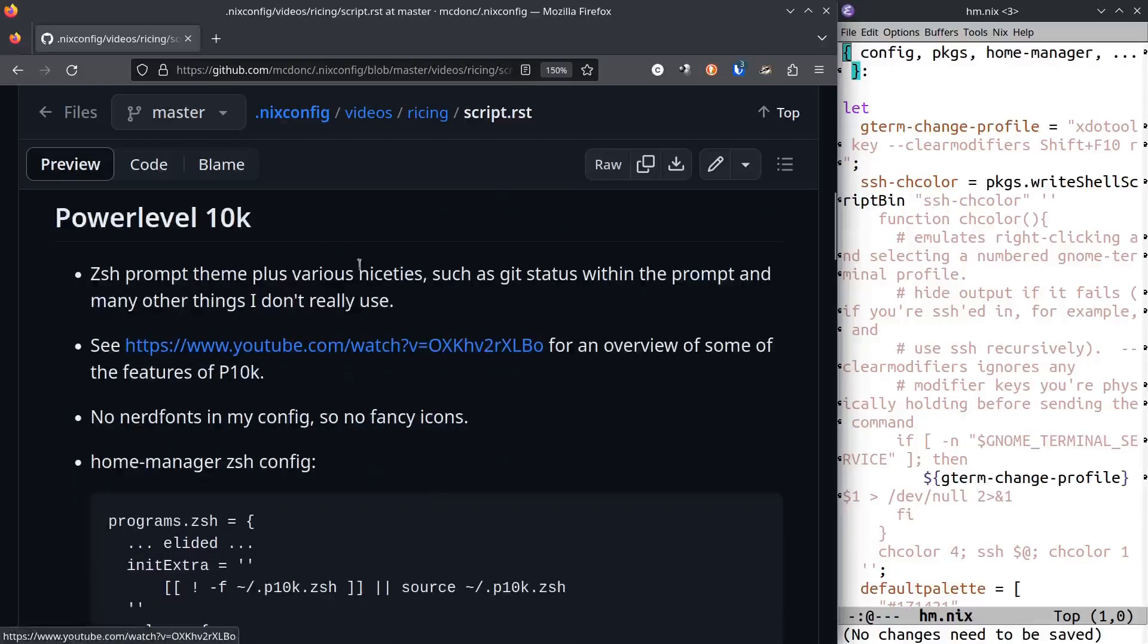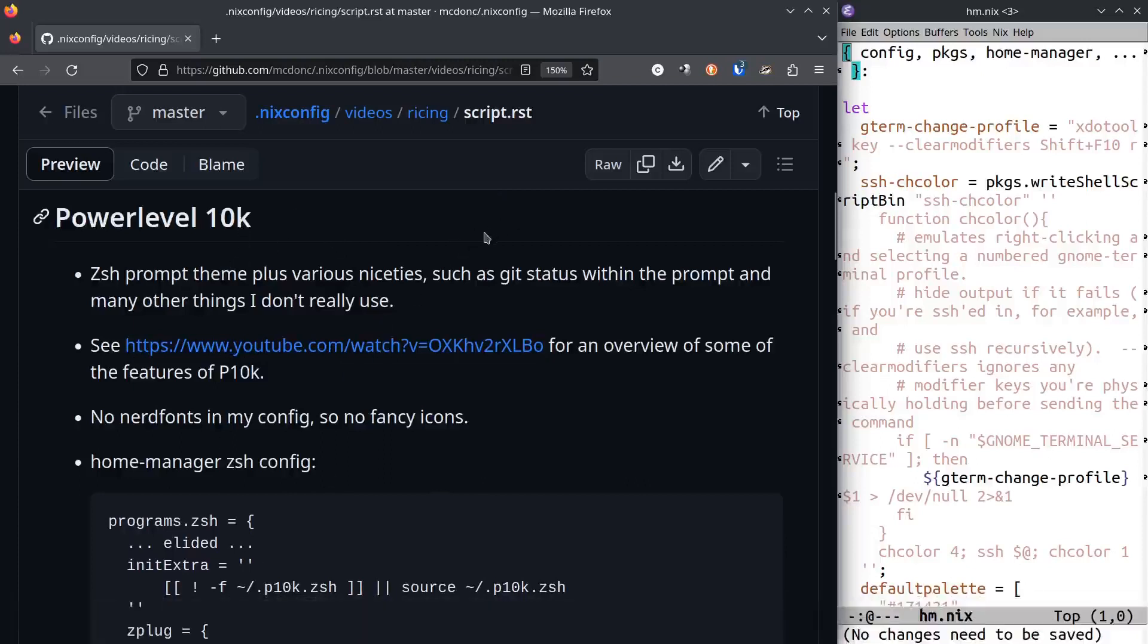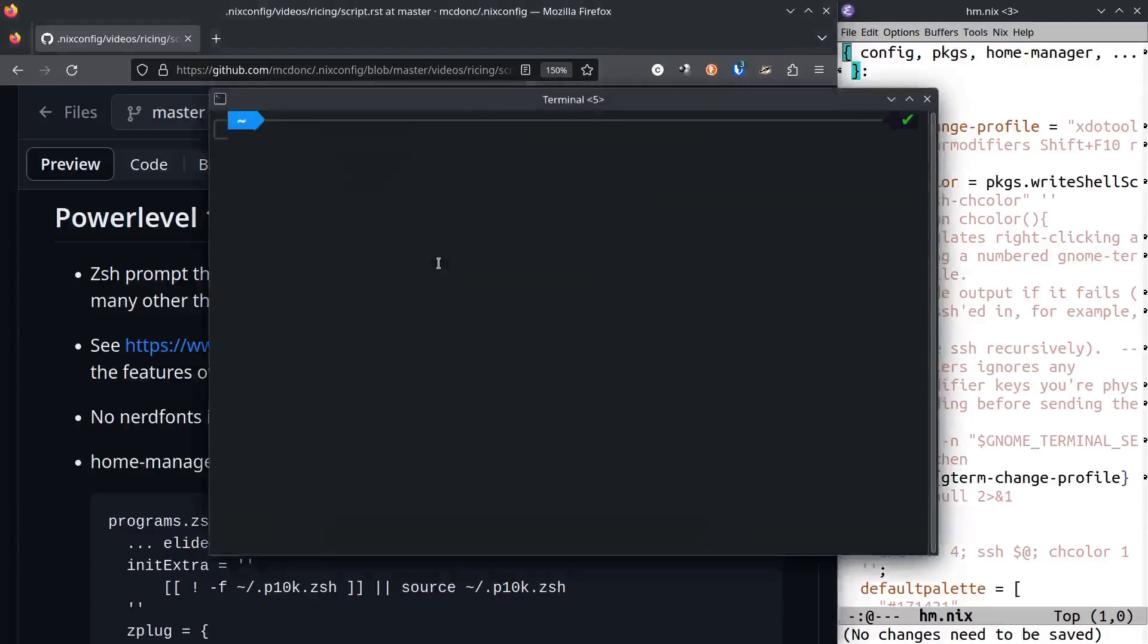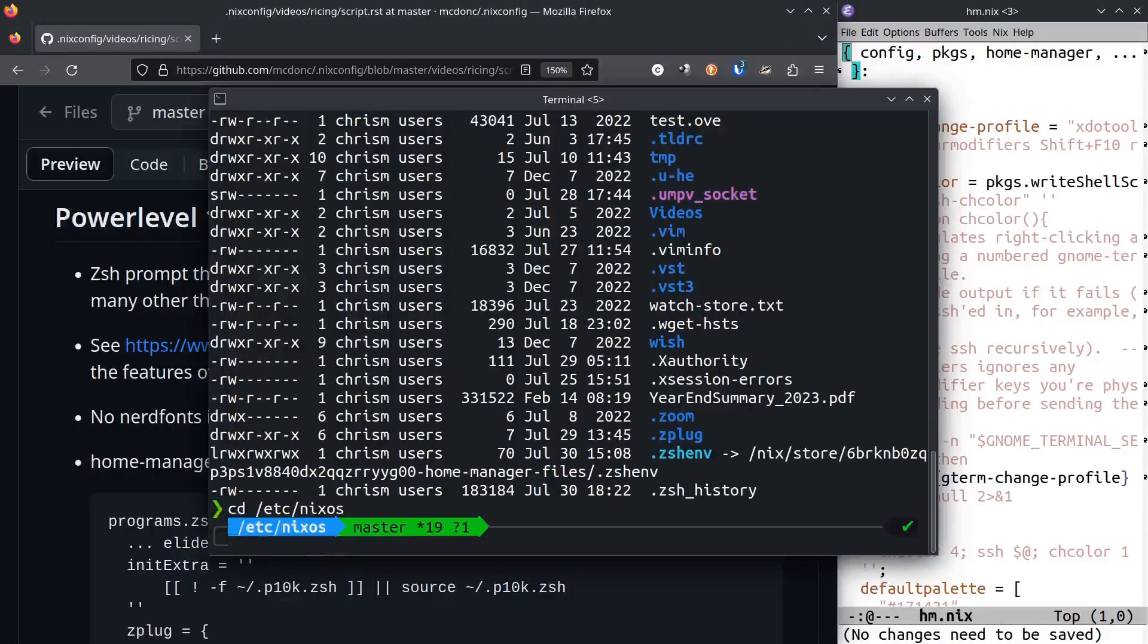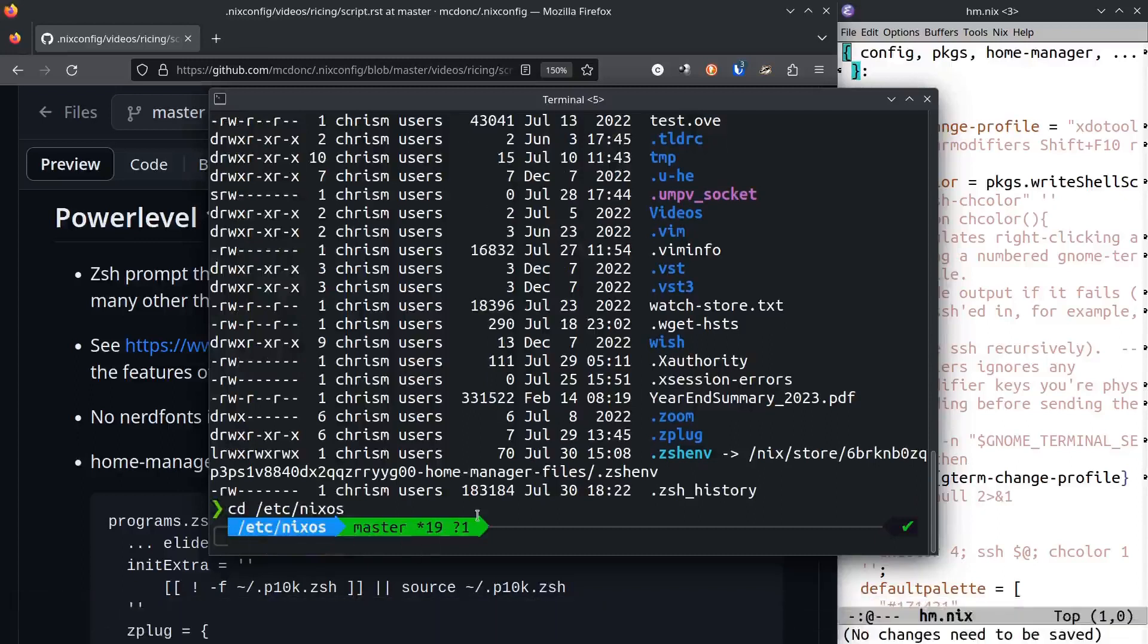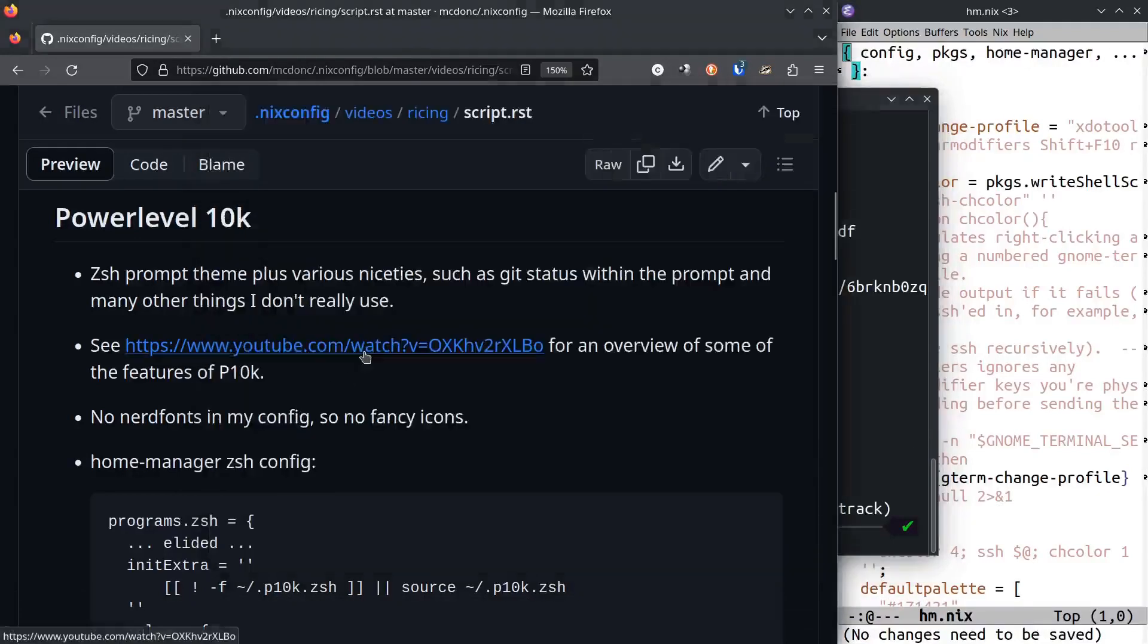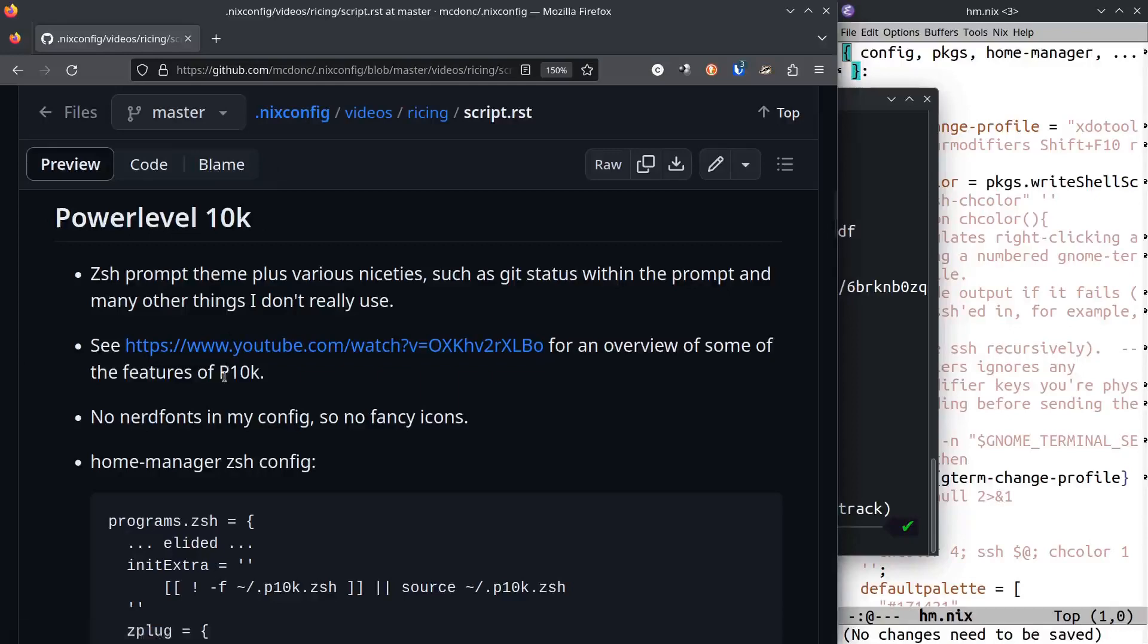The first thing I want to talk about is Powerlevel 10k. This is a zsh prompt theme plus various niceties that fit in that theme, like the git status of the directory you're in and other things. It looks nice. If you cd to a directory, it will show you the git status of your stuff. You can watch this video here. There will be a link in the description to this script. This is a video that describes some of the features of Powerlevel 10k.